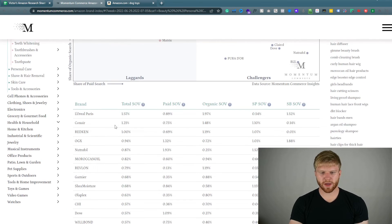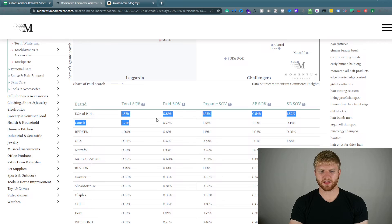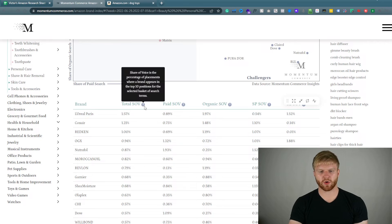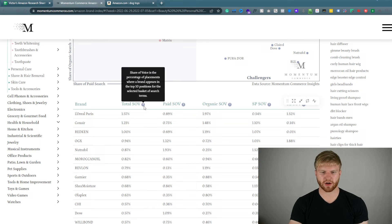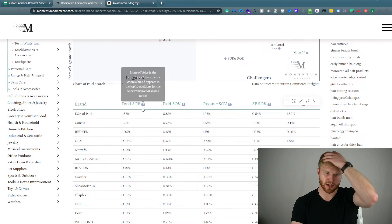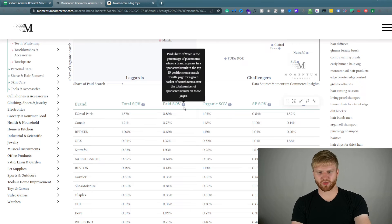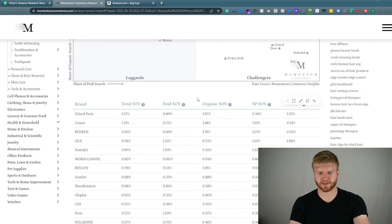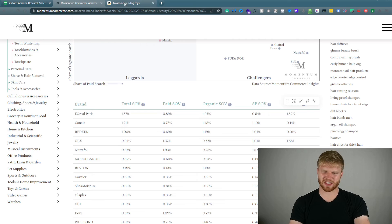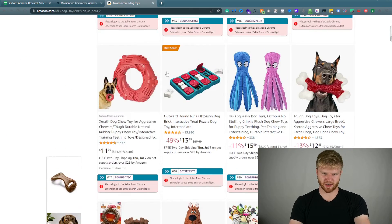And you'll be able to really challenge these top ones that are spending a lot of money. And you will be able to see their total share of voice in the top ten positions.